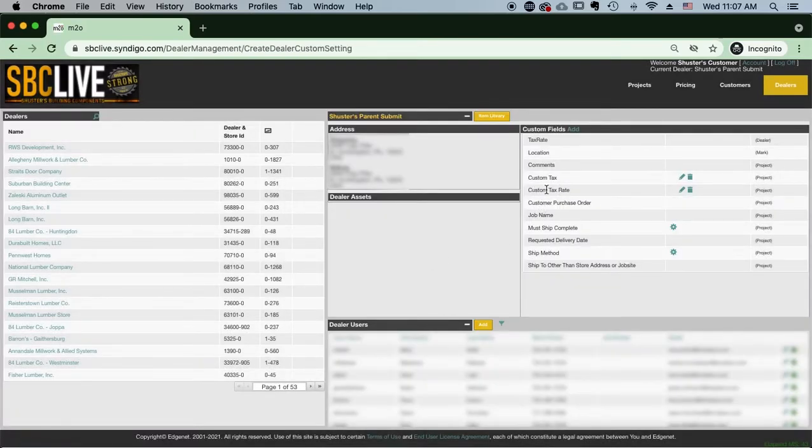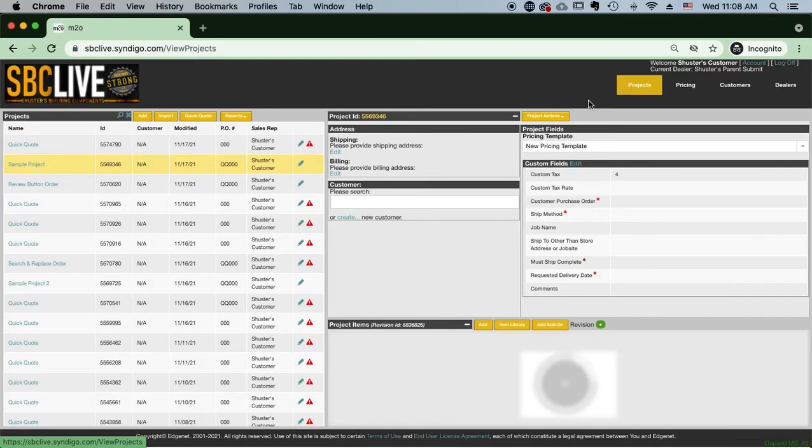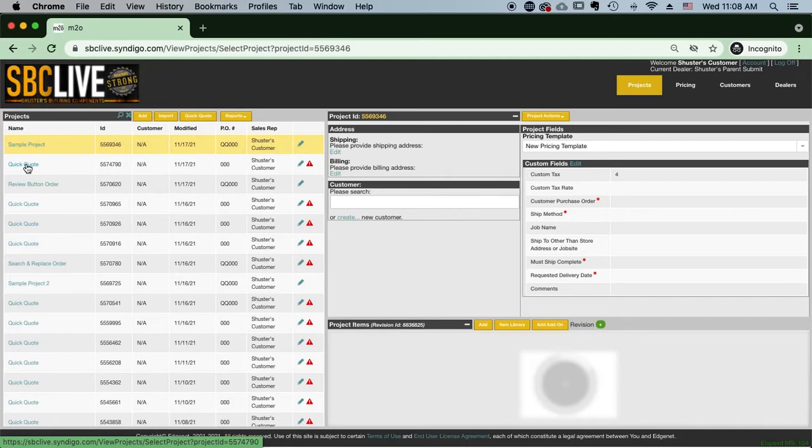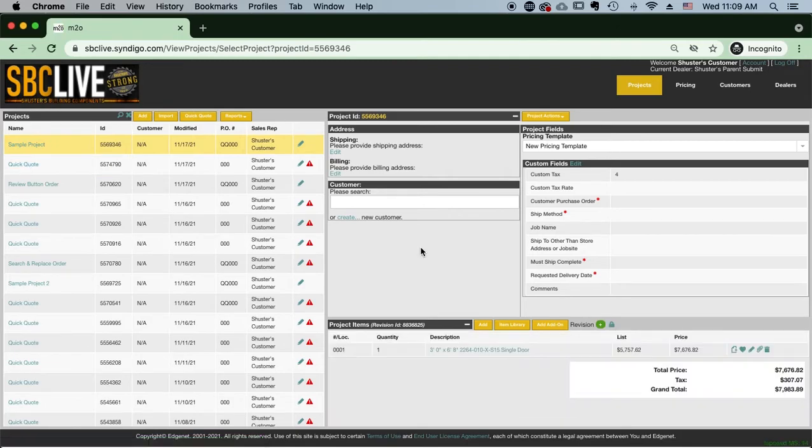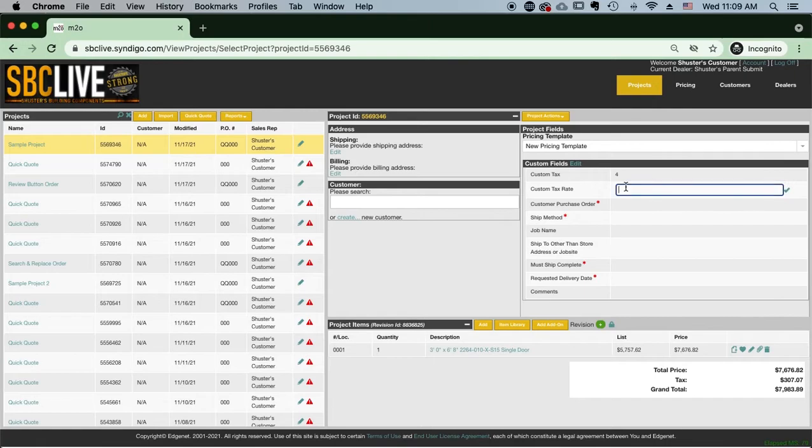Once you click create, it's going to be below custom fields and you will see a new field right here. The next thing you're going to do is you go to a project of your choosing and under custom fields you're going to see that the new tax rate you had created is going to show. Click next to it.